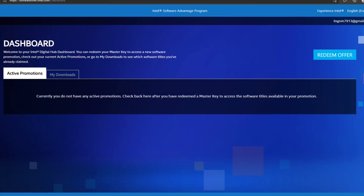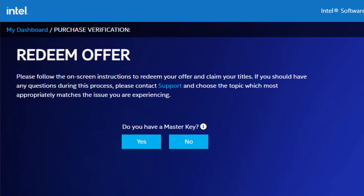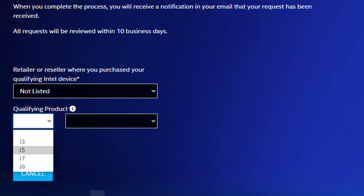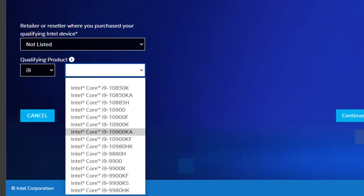Now that you're verified, you go to your dashboard and go to Redeem Offer. Put that you don't have a master key. After you click no, it's gonna take you to this purchase verification page.